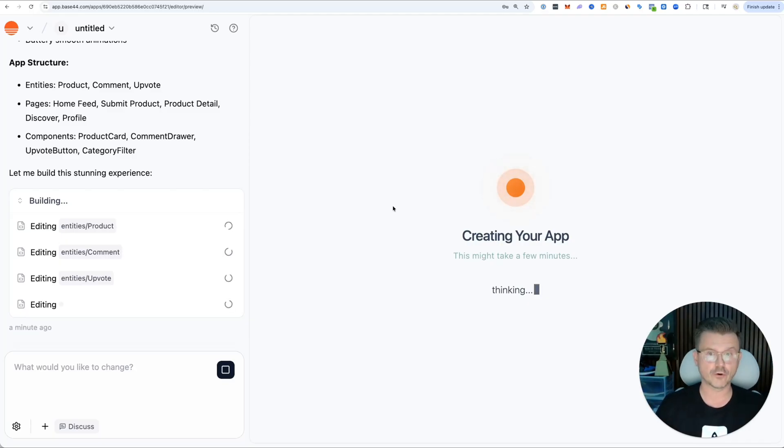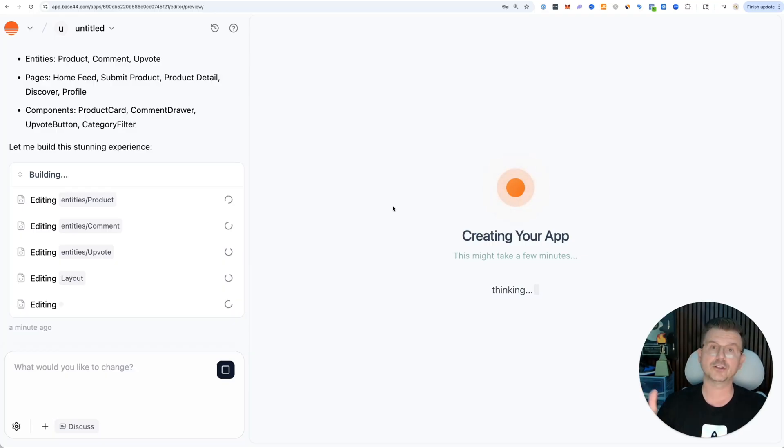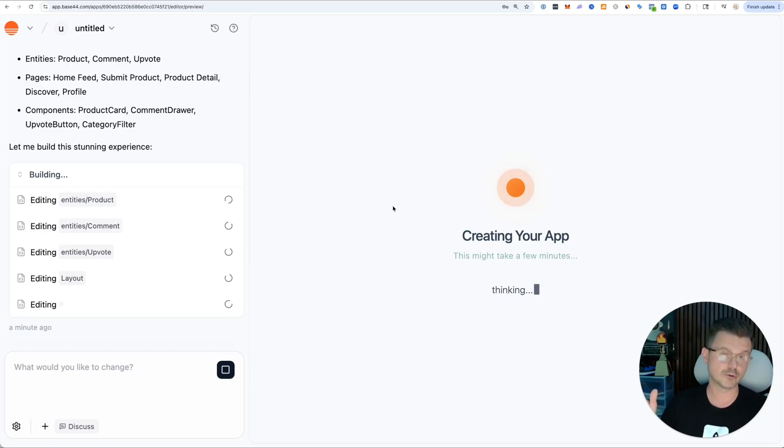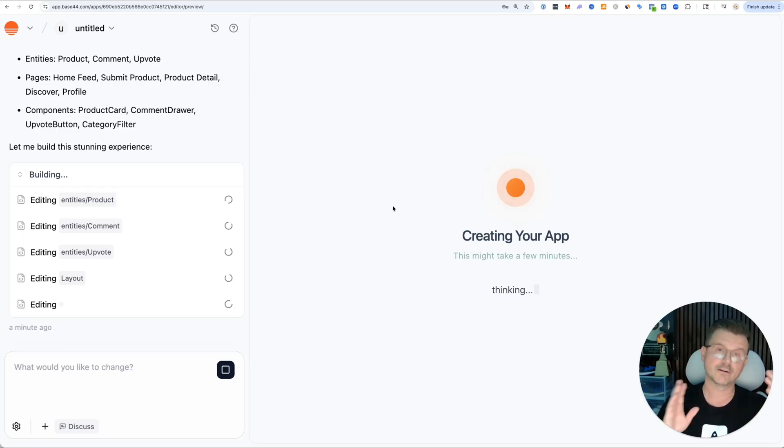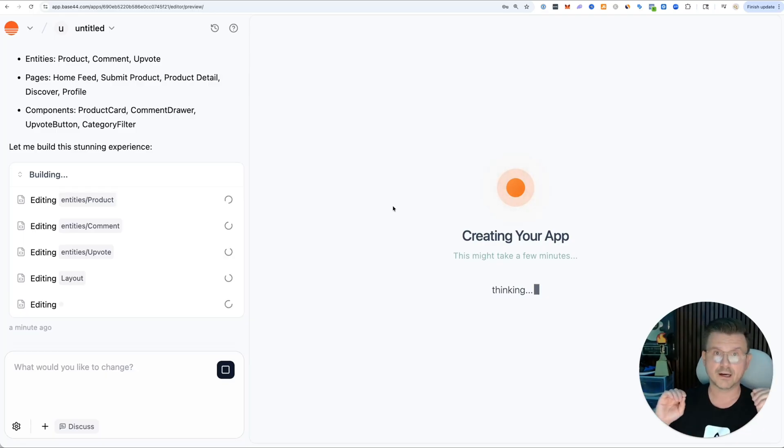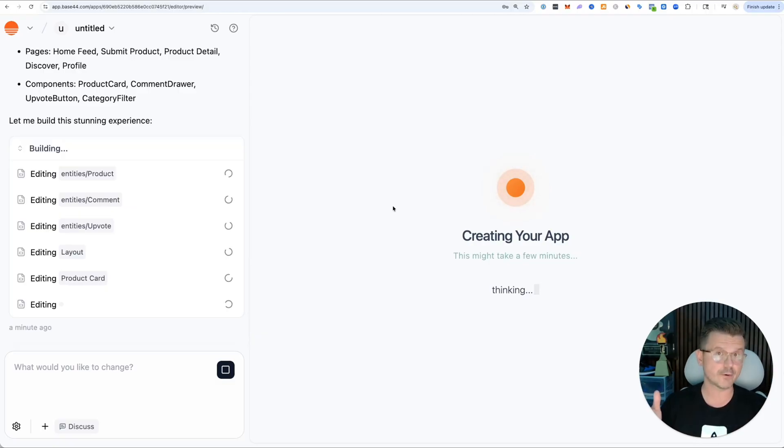I want to show you the power of vibe coding and Base44 because it is very powerful. I've used many tools, probably over 50 at this point. I've been using this recently because it can do quite a lot - front end, back end, auth, storage, everything in one place.